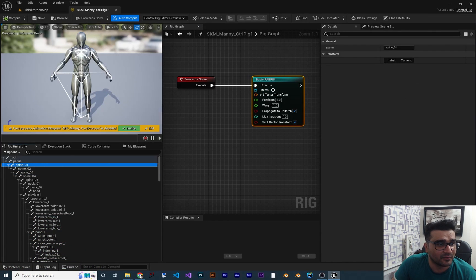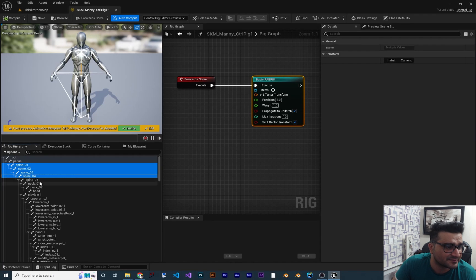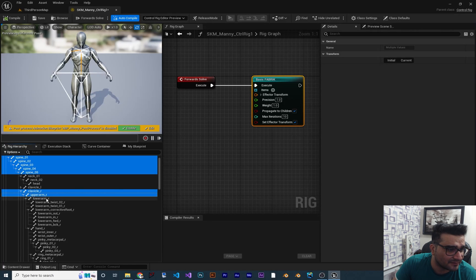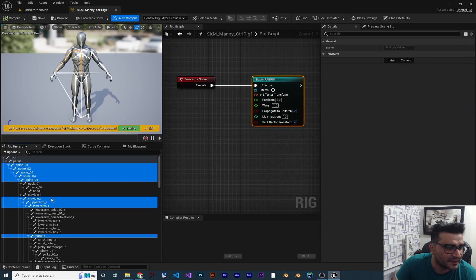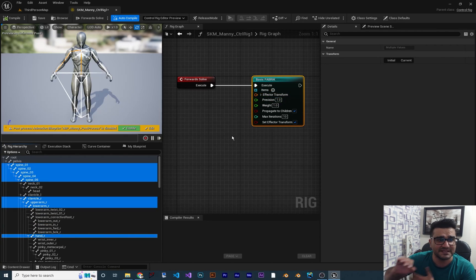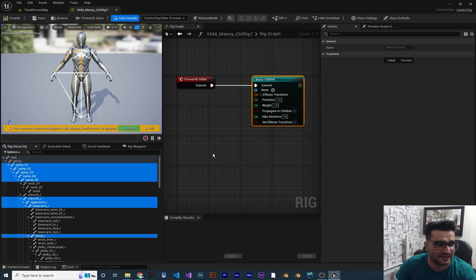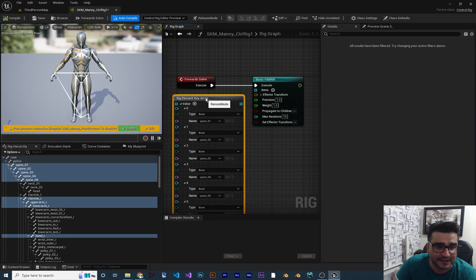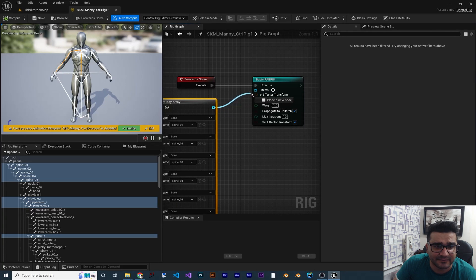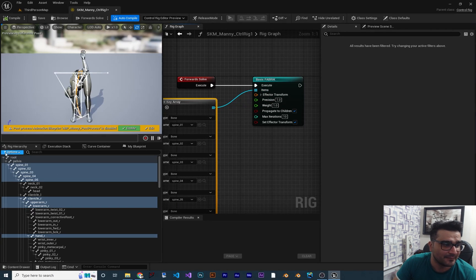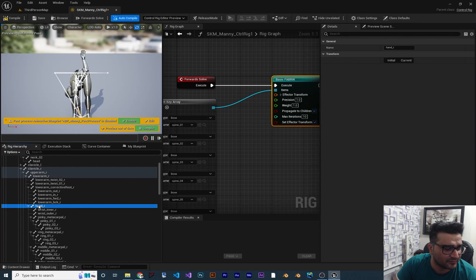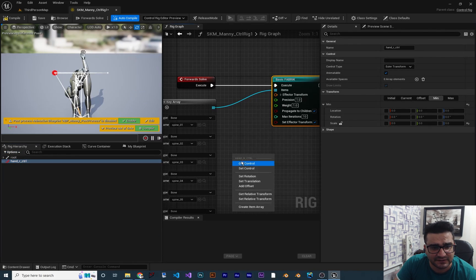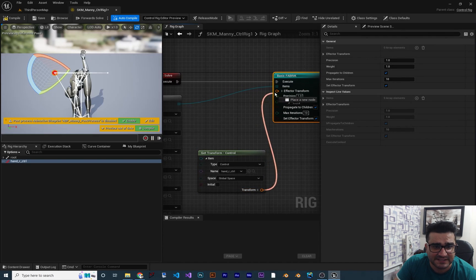So for example, with the hand we want to change the spine bones — clavicle R, upper arm, lower arm, and hand R. All of these bones should change when the hand wants to open the door. We can drag and drop from the hierarchy to here and create the item array — that is important. With that, we can connect this item array to the fabric node. Then if we go down and find hand R, right click on it, go to new, and create a control for that. With that control, we can get it in here and set the effector for this fabric node.